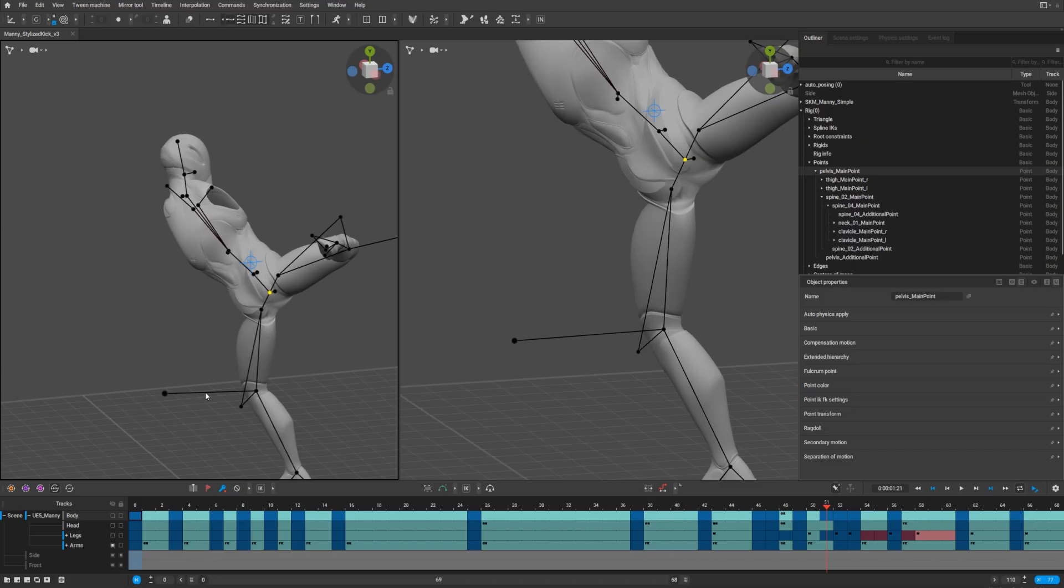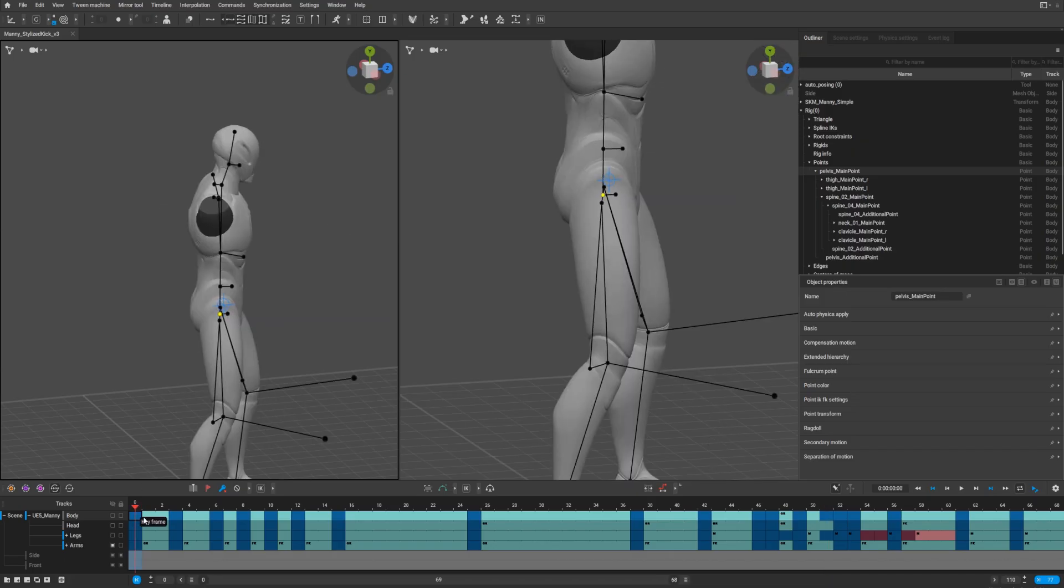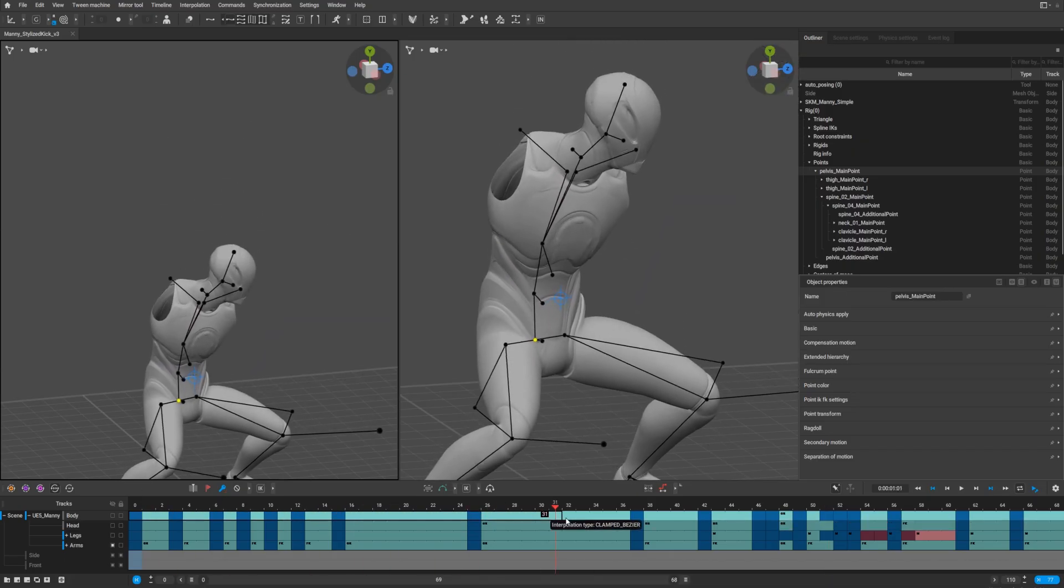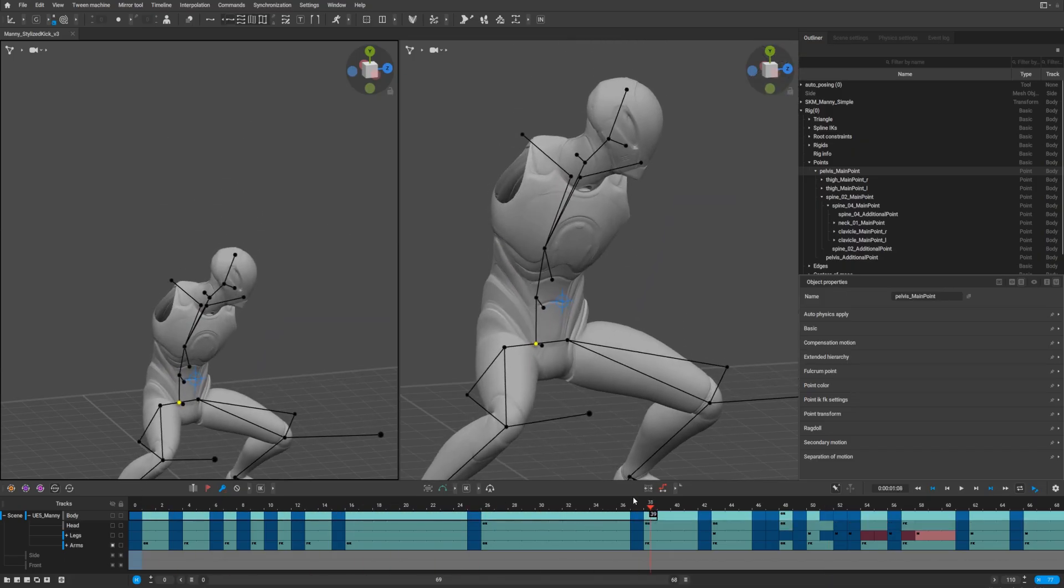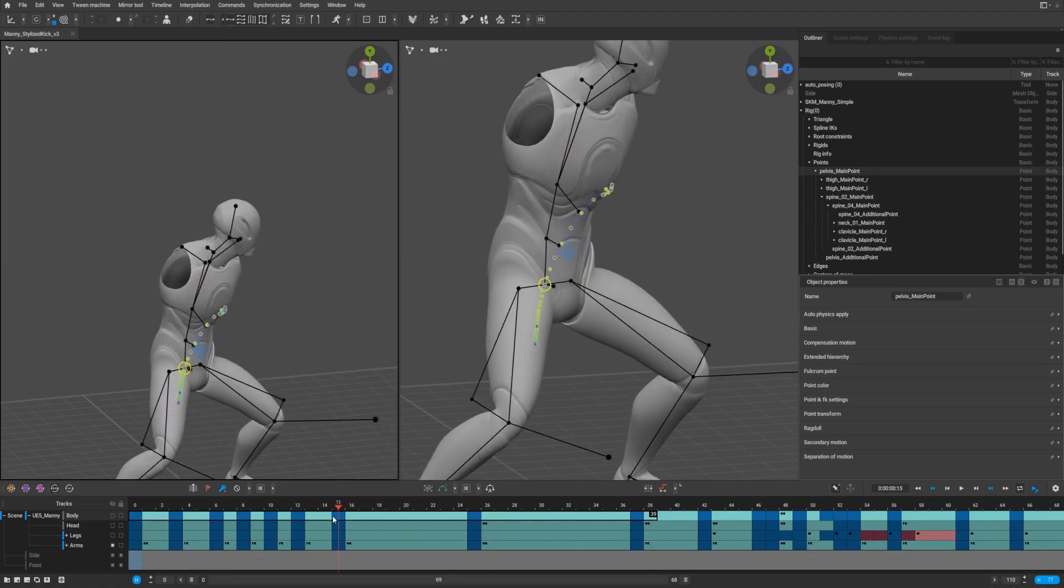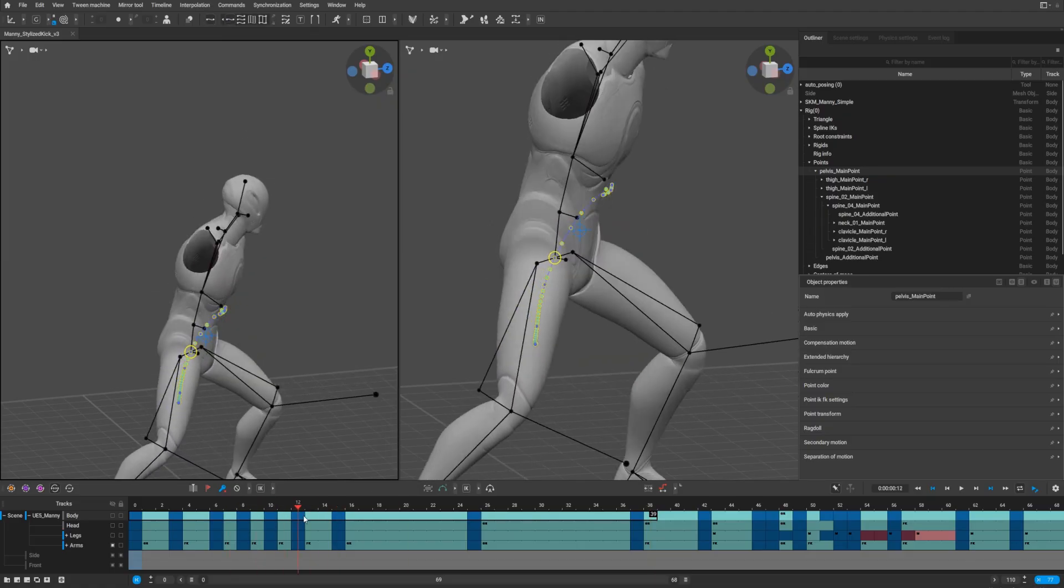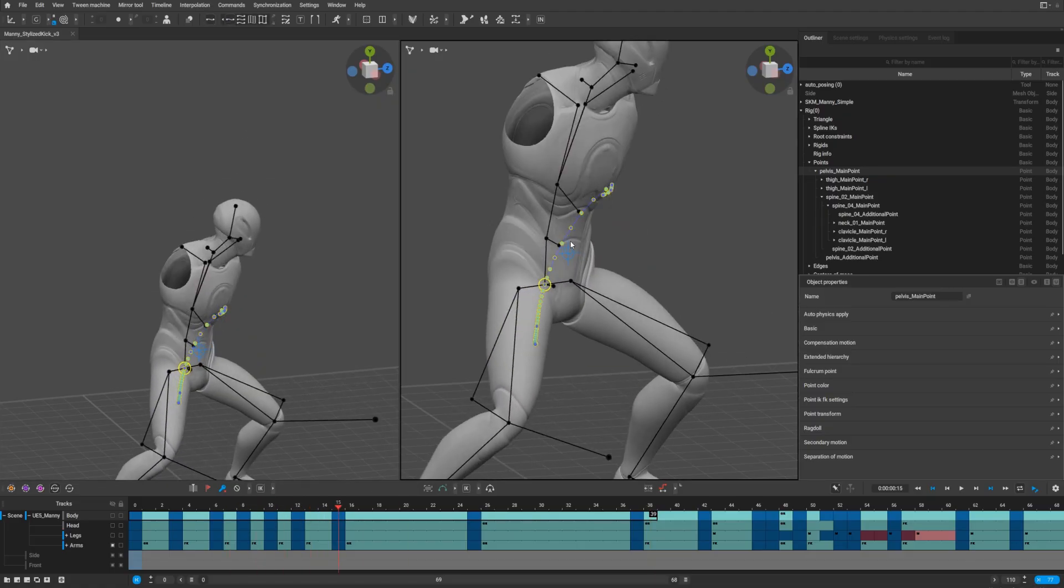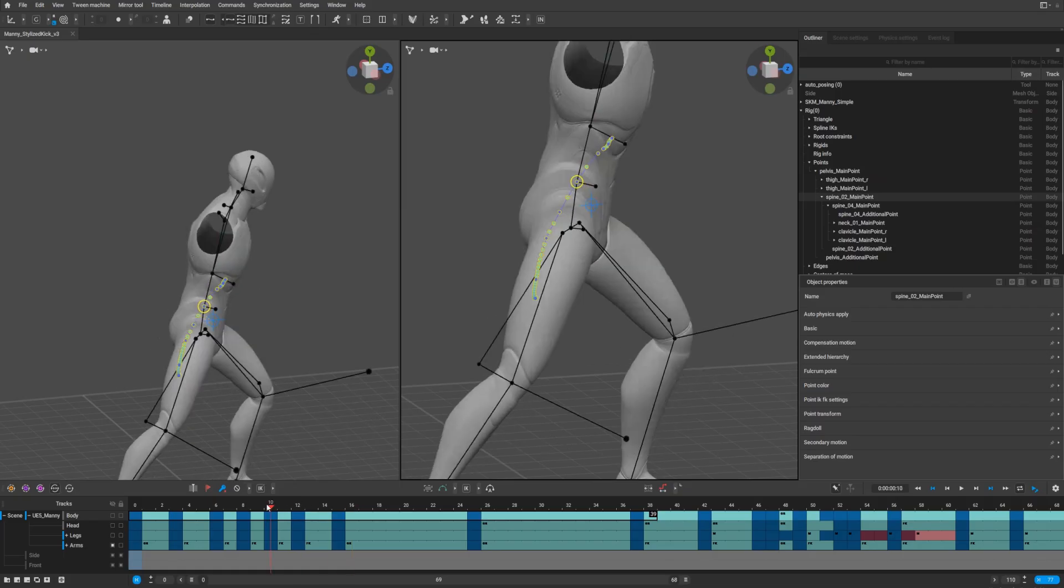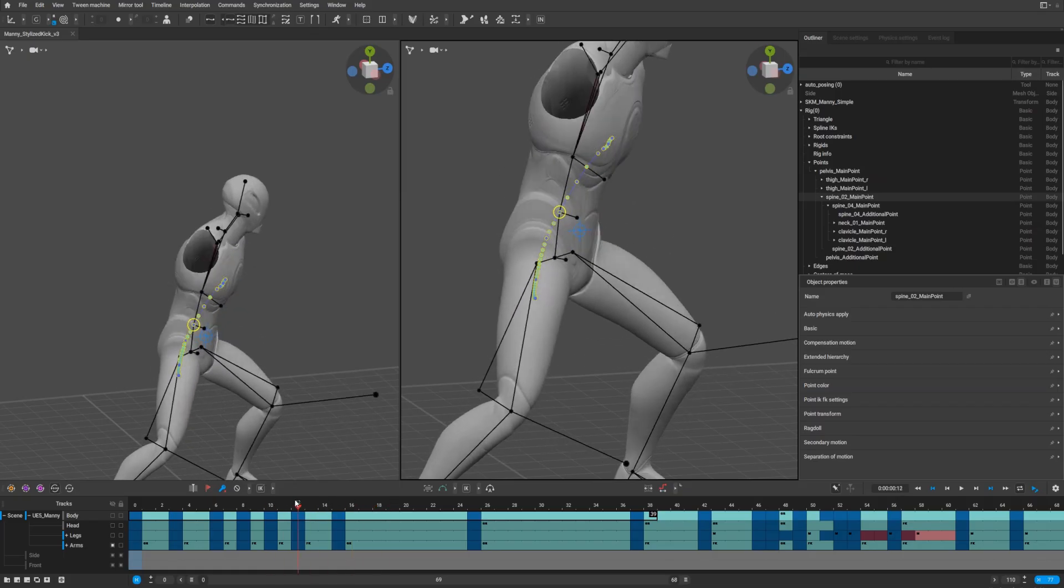To activate trajectories, you must first select a part of the timeline and then click on the trajectory icon. Trajectories are used to check the smoothness of the arcs in your animation.